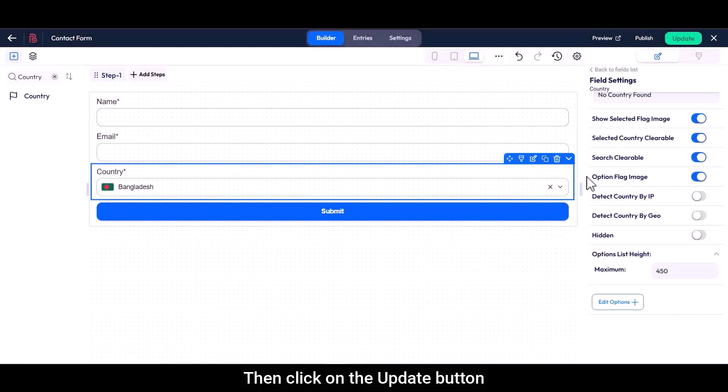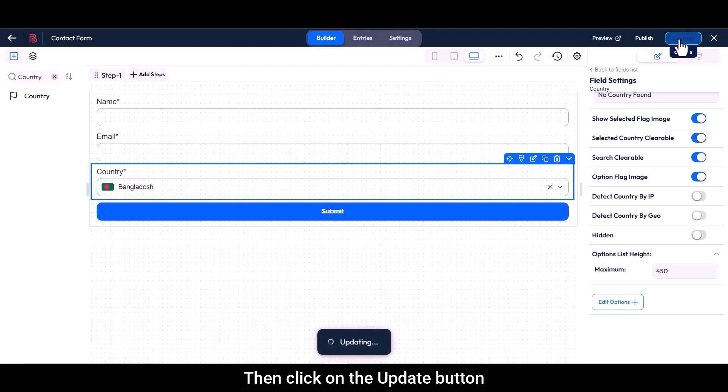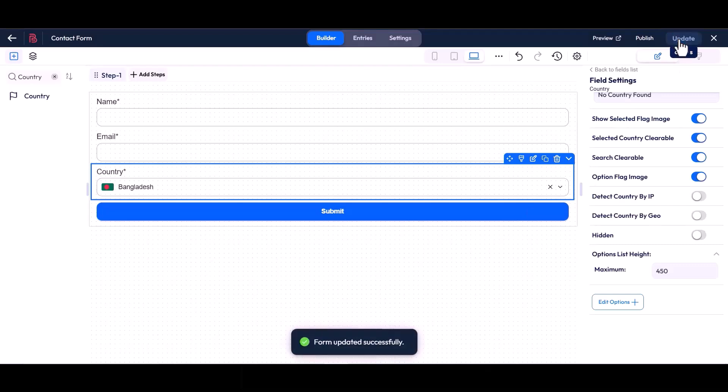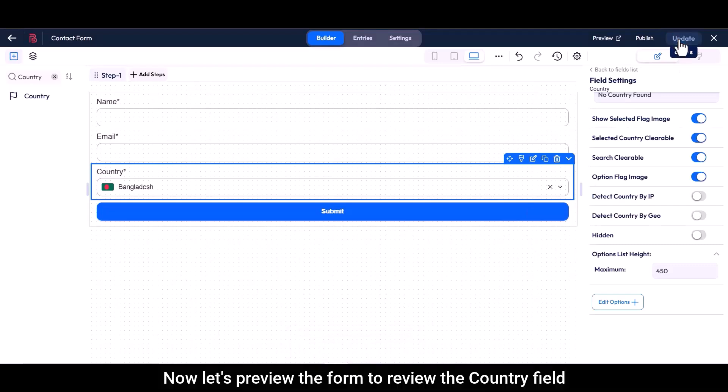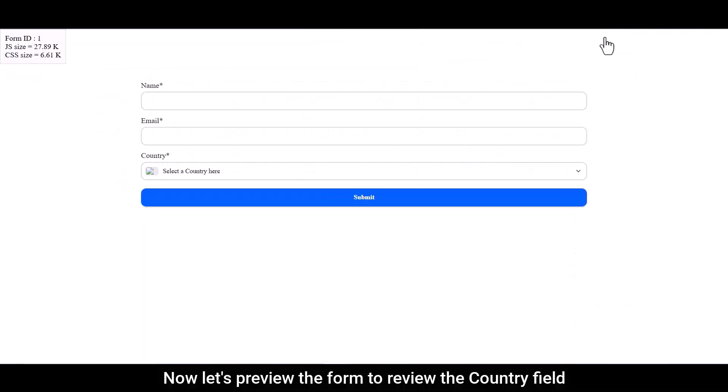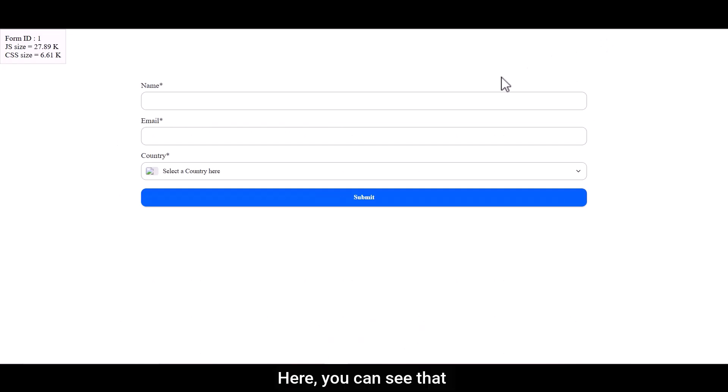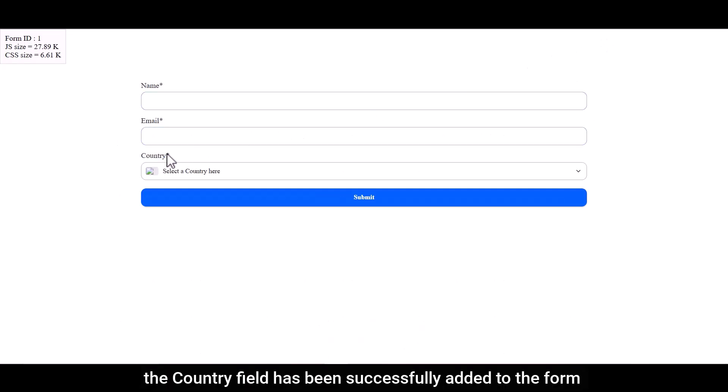Then click on the update button. Now let's preview the form to review the country field. Here you can see that the country field has been successfully added to the form.